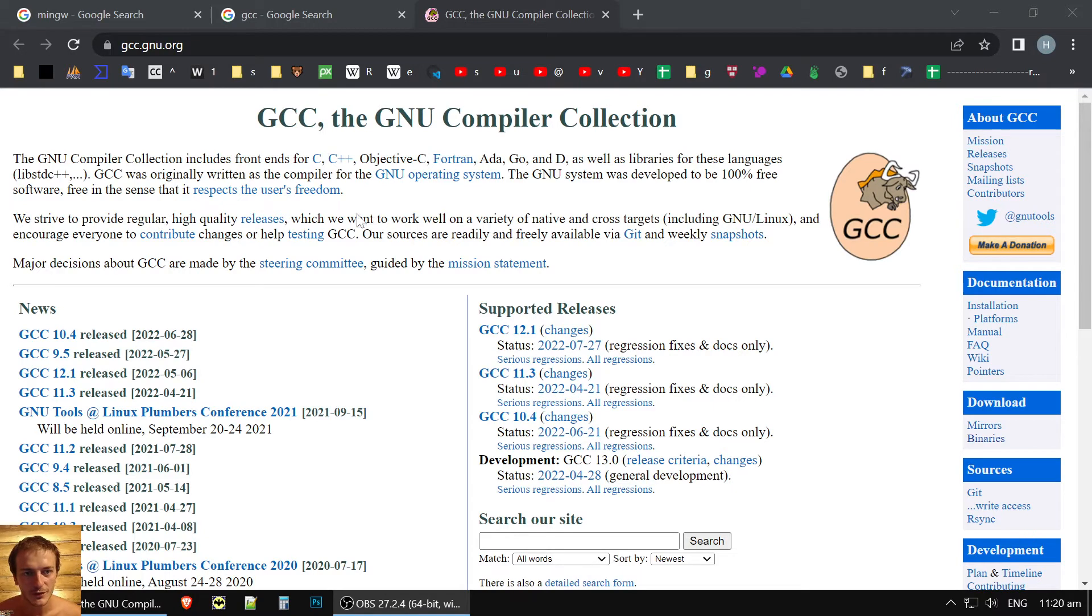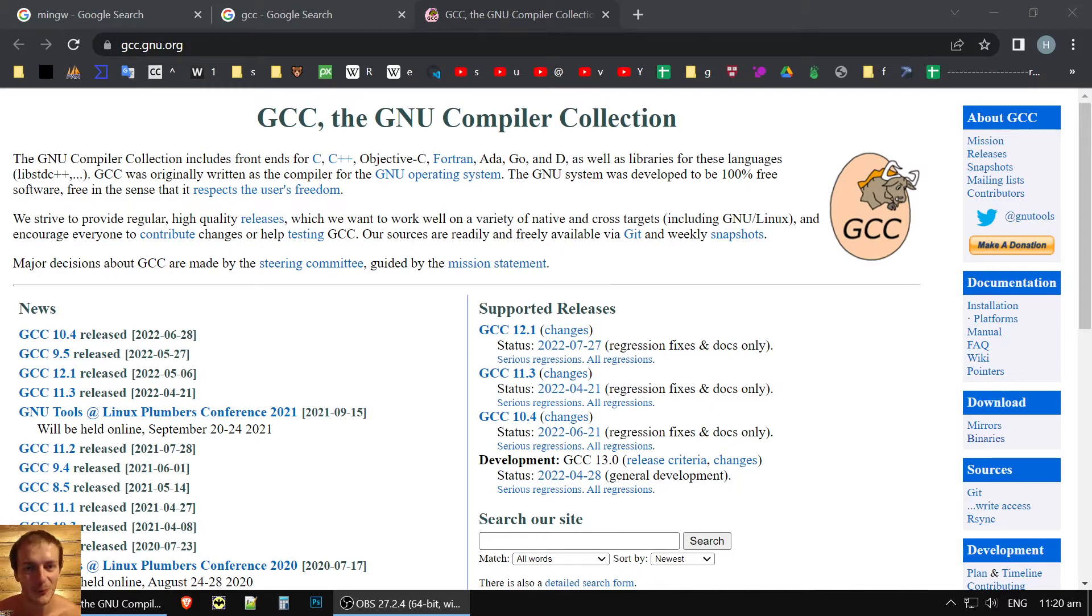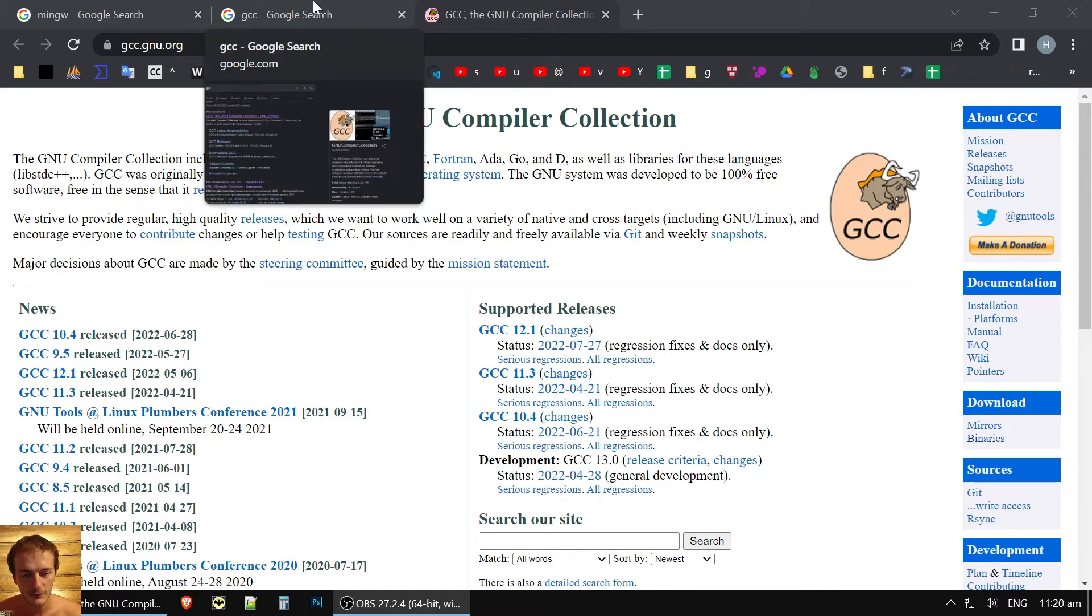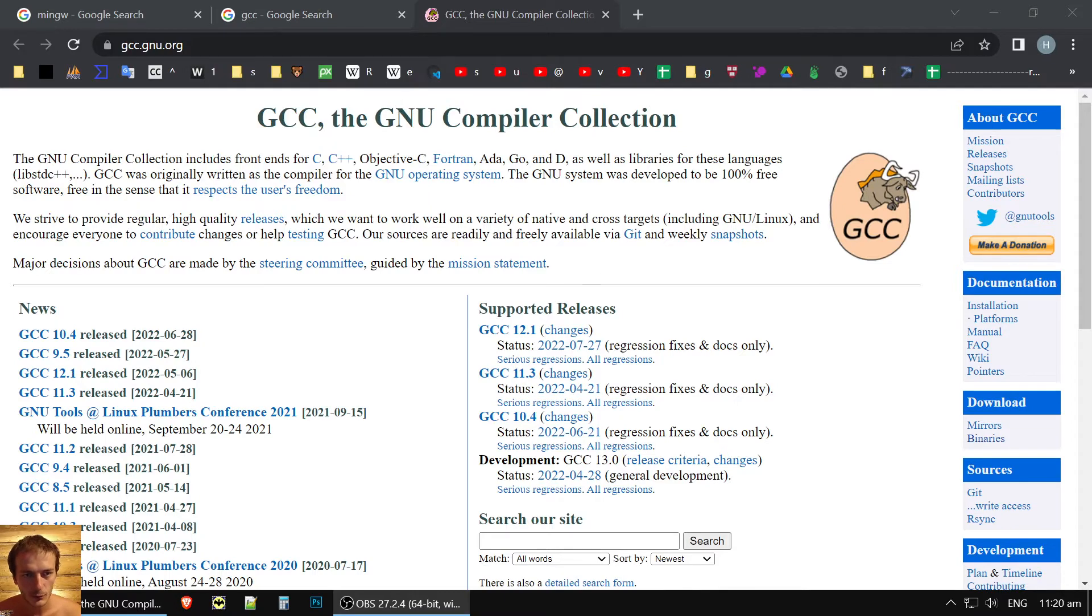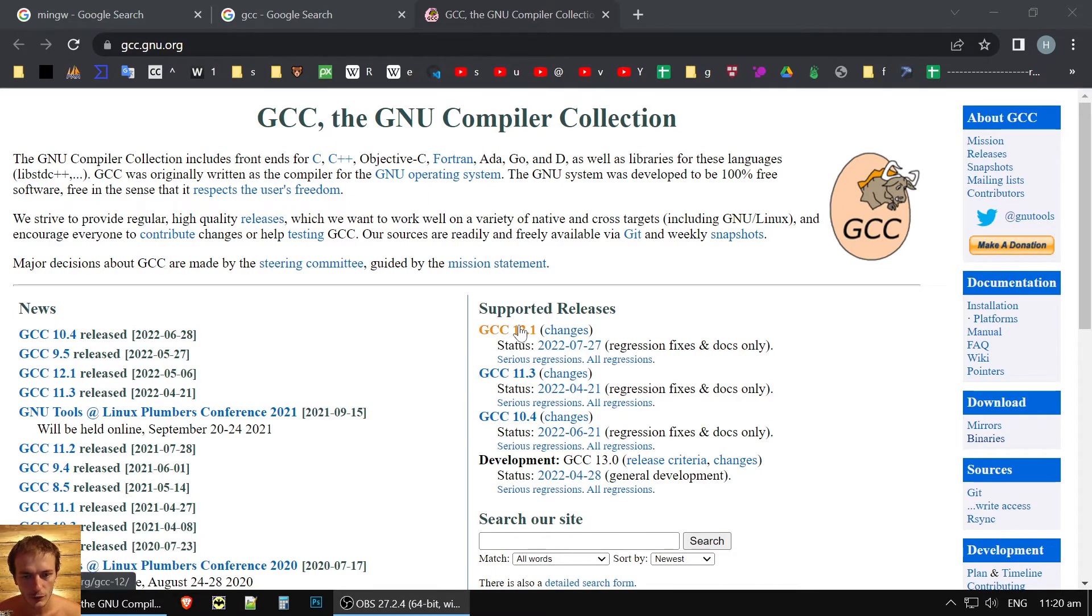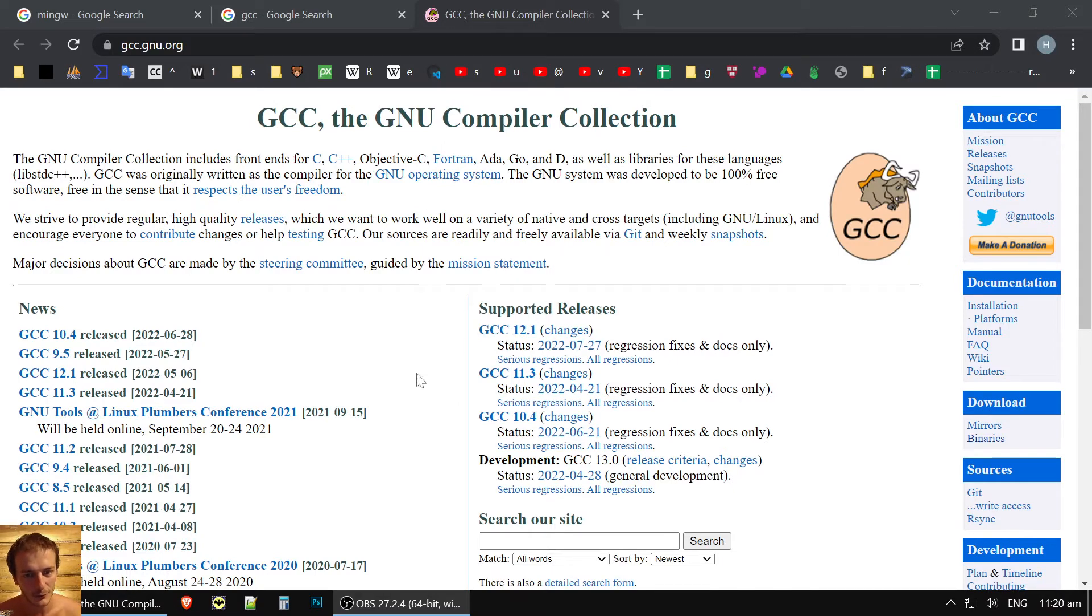First you need to write hello world and today we will make environment for our development. So we will use GCC compiler. If you are running Linux, everything is ready, already there.